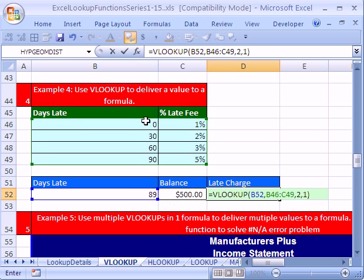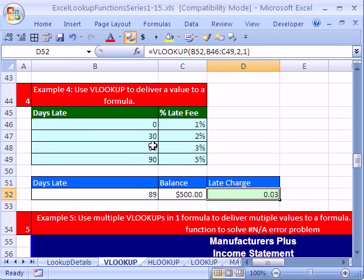That 1 says we'll find an approximate value. It's going to take the 89, run into the first value that's bigger, jump back to the next row. I'm going to control enter. We got our 3%, but that's not really what we want.